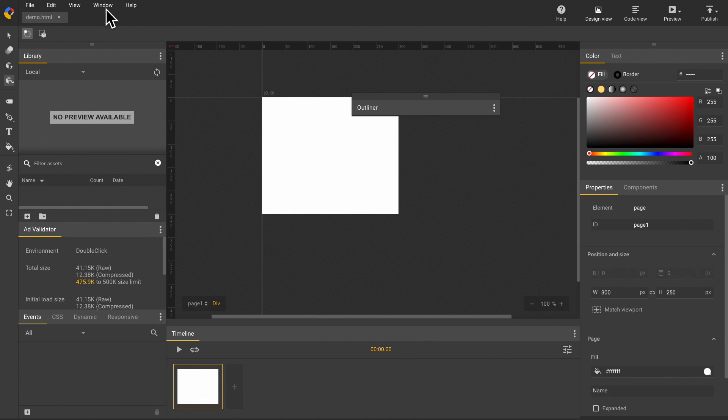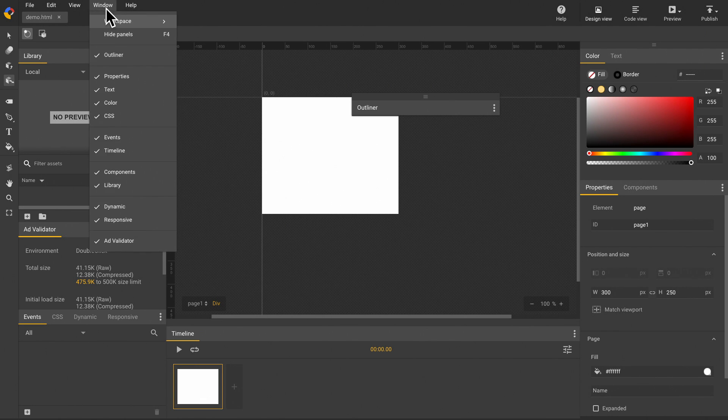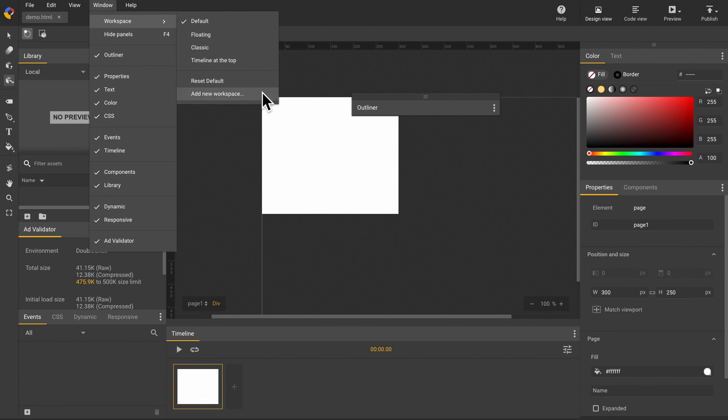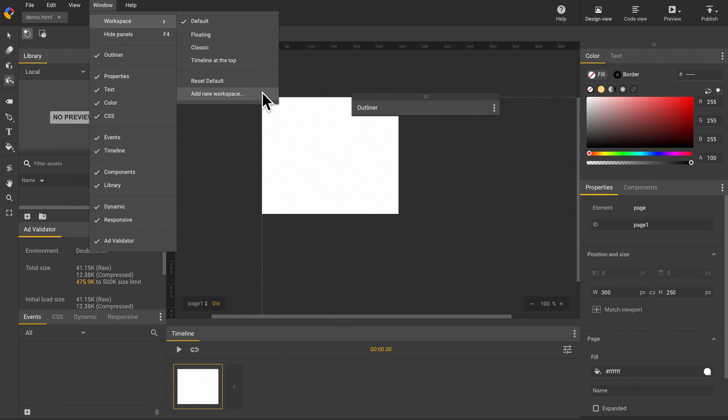Click the window menu. Click add new workspace button under the workspace menu.